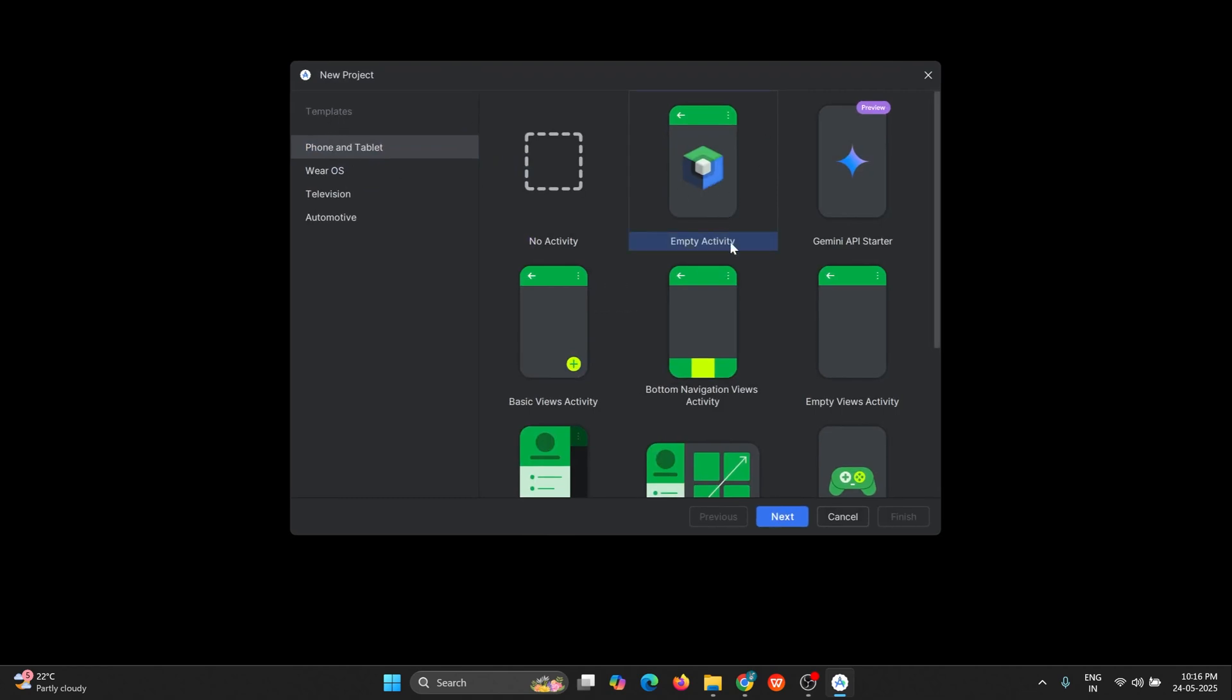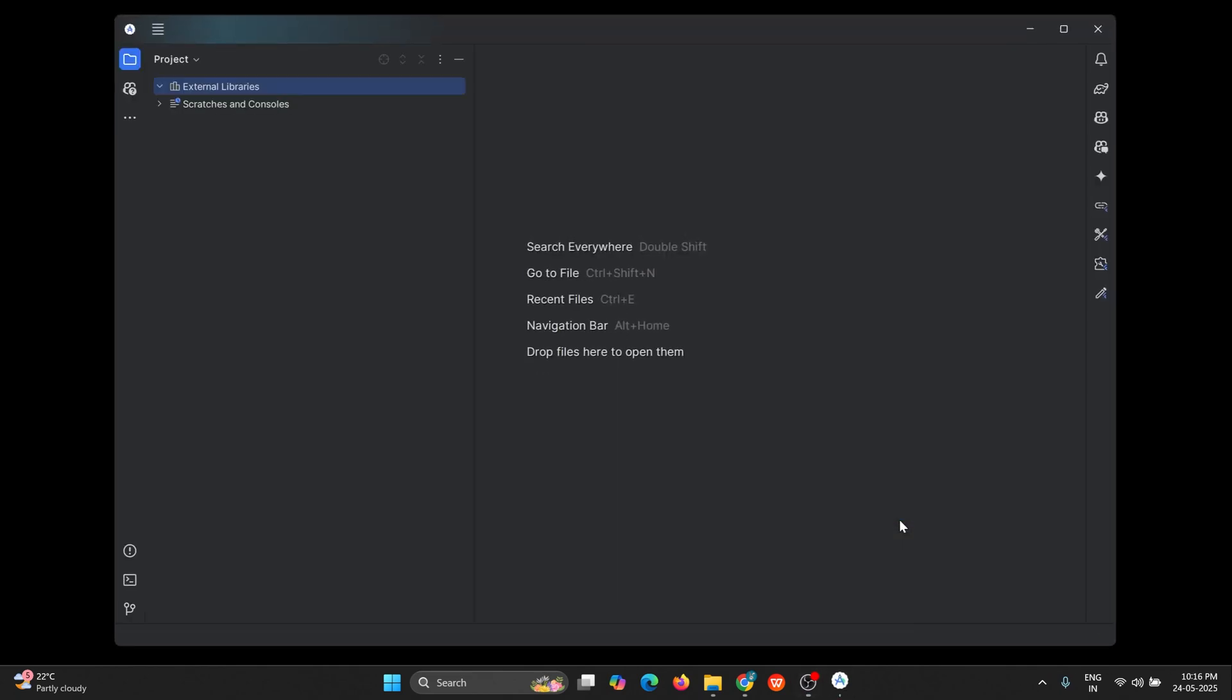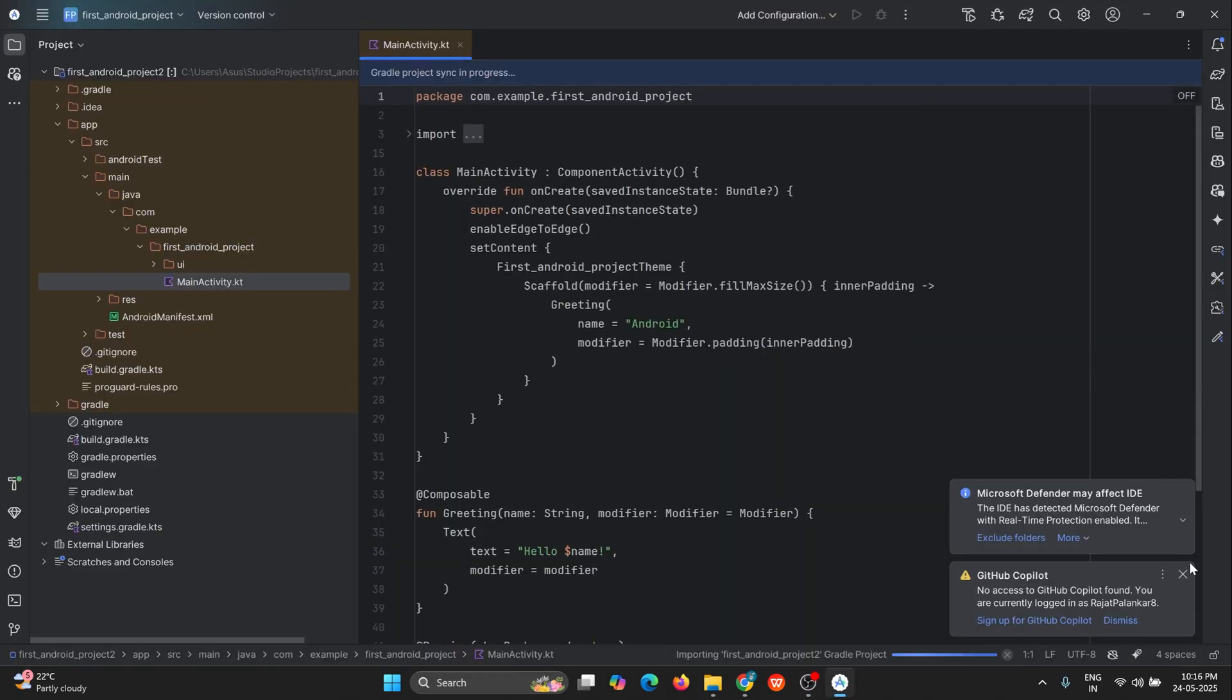Give any name for your first project. I'm giving it as first Android project. Next, we click on finish. So your basic structure of the Android project is created.